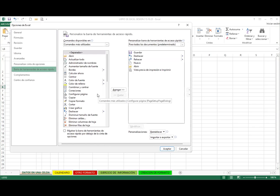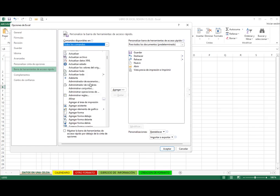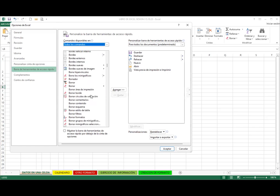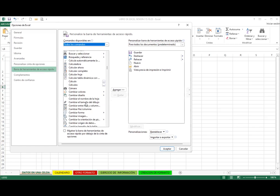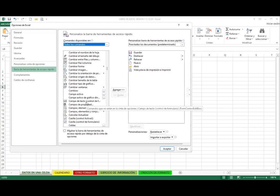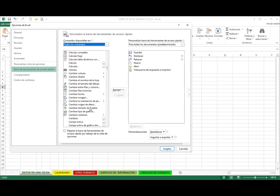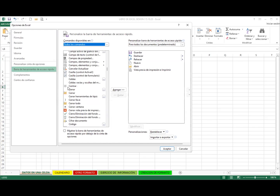Una forma es ir a la opción de 'más comandos', y estando acá, decirle que quiero ver todos los comandos. Se van a posicionar en orden alfabético. Si yo quiero mandar a llamar el comando captura de pantalla para colocarlo en la barra de acceso rápido, me tengo que ir para la C, buscar captura de pantalla, seleccionarlo y darle la opción de agregar, luego aceptar. Esta es la primera forma.